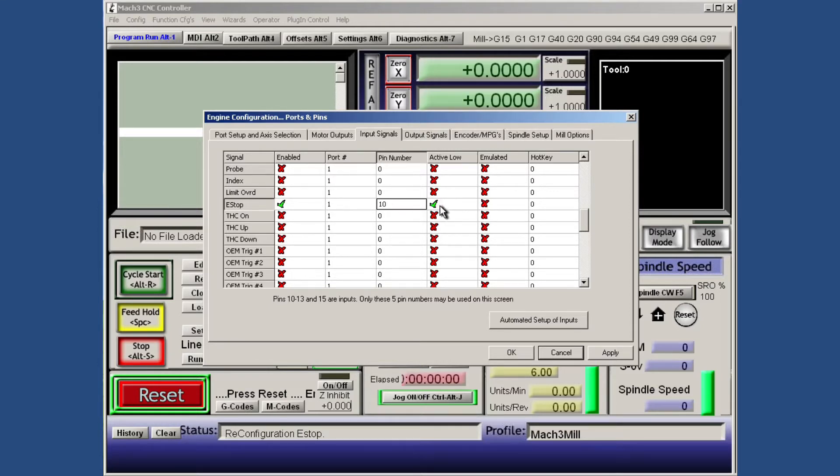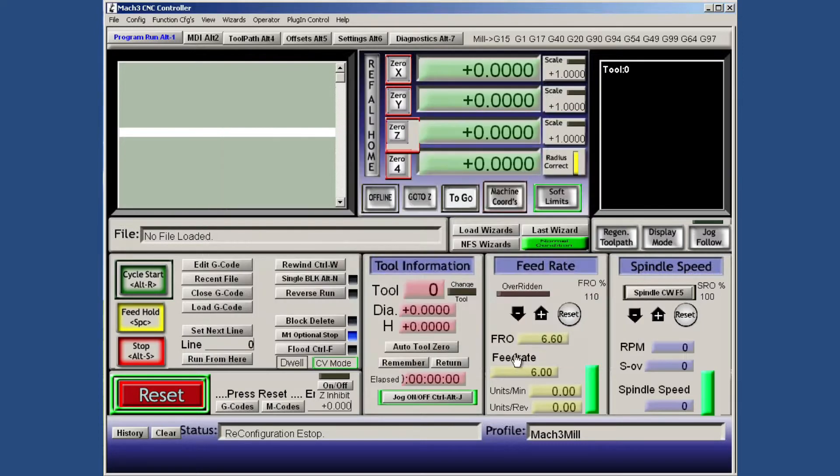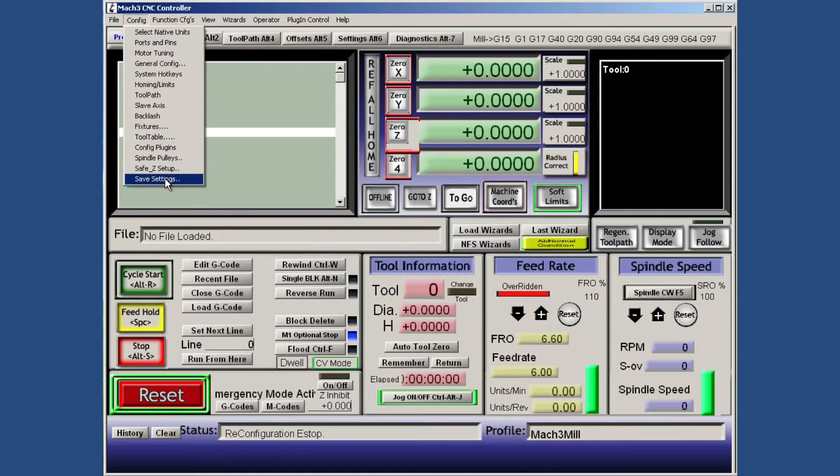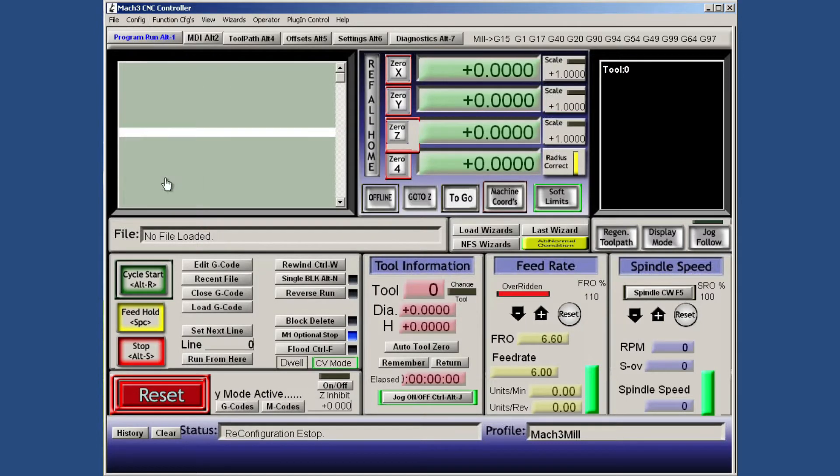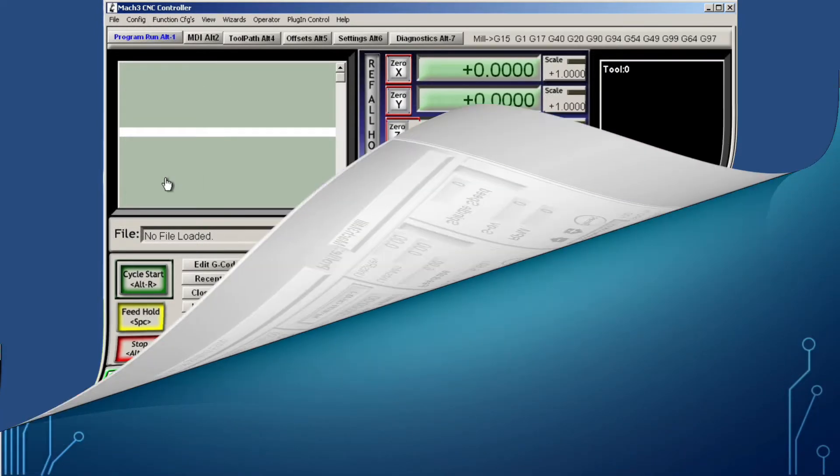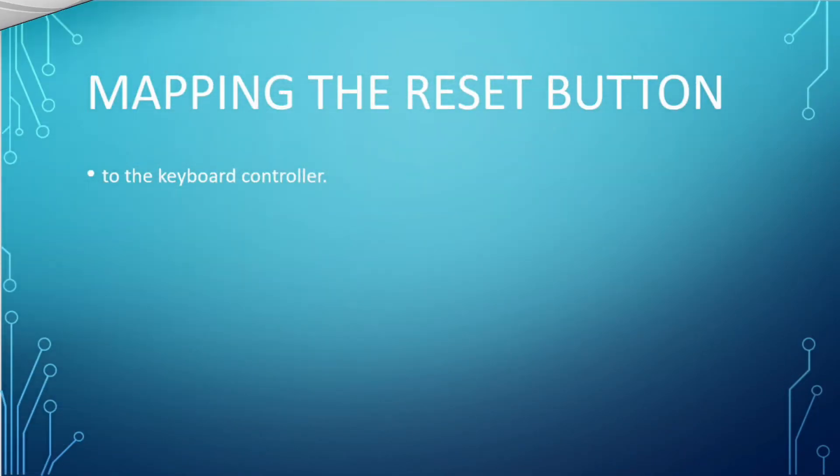Make sure the port is set to port 1 and is set to pin number 10, then select active low. Click apply and close the window. Make sure to save these settings.